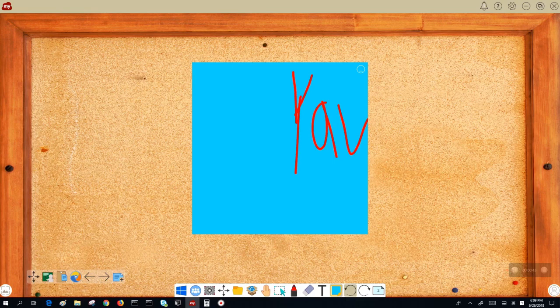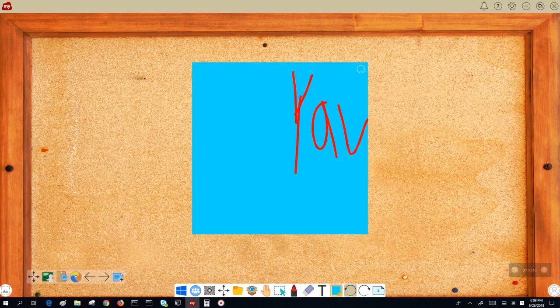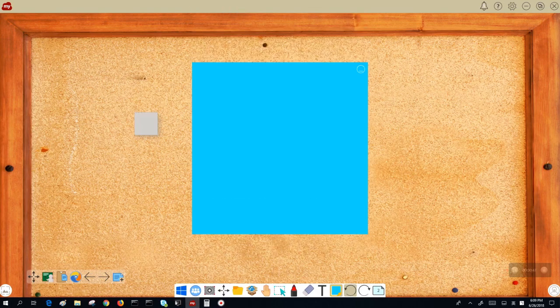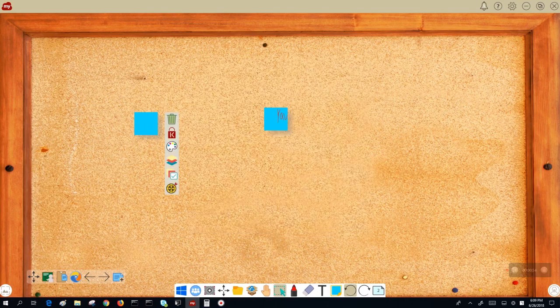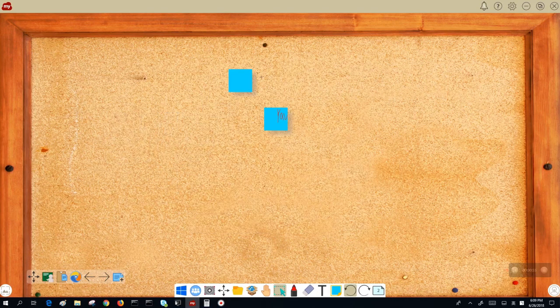If you want to add another sticky note, just tap anywhere on the board. Or if you need to move your sticky notes, tap the lasso icon. And you can move them around.